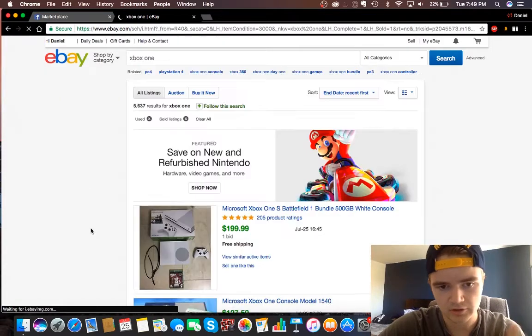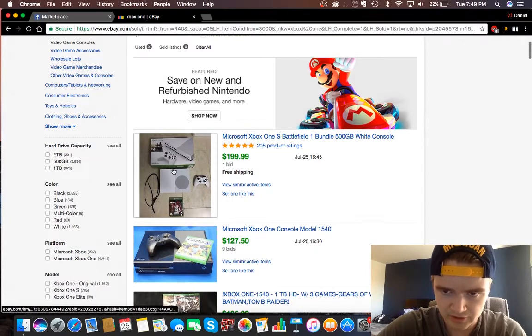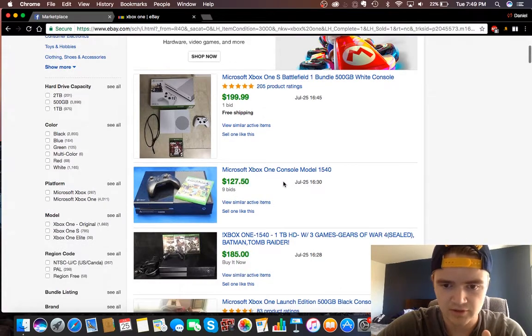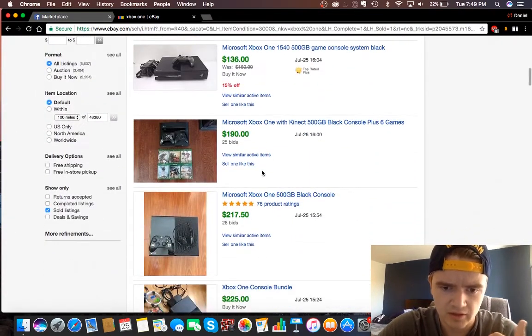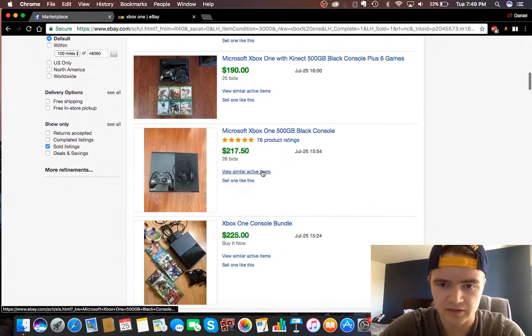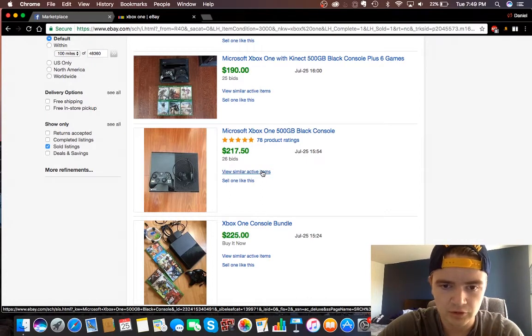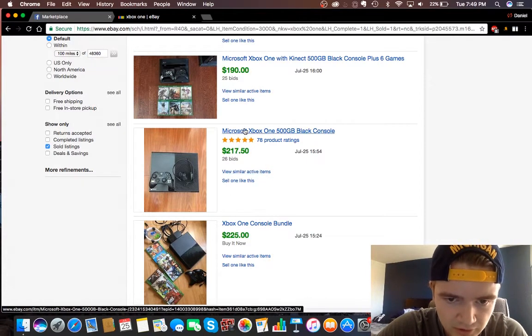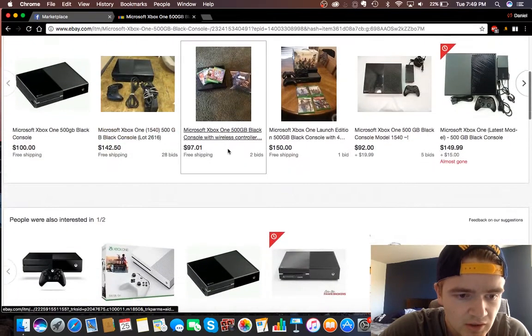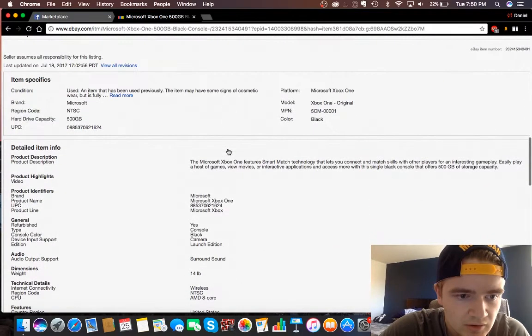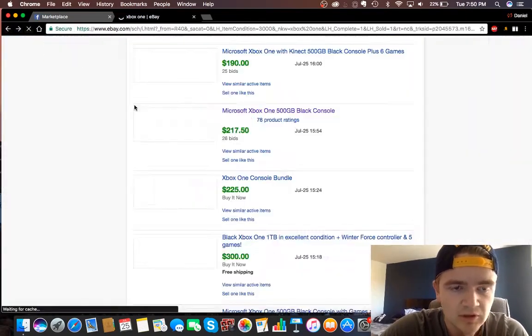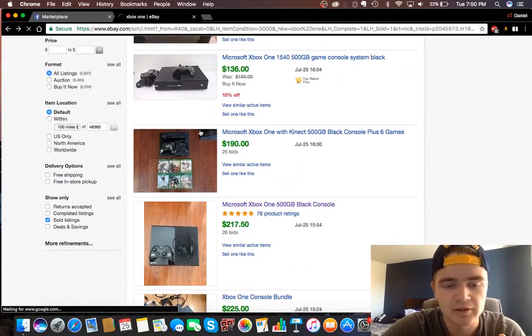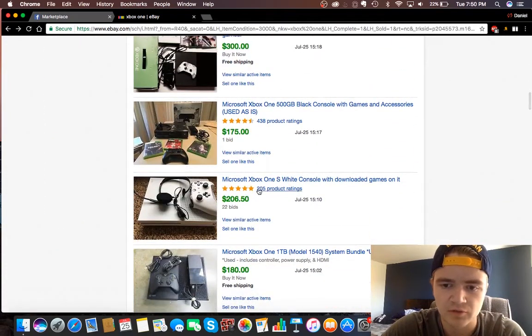These are all going to be listings that have sold, and it tells you the date that it sold. This bundle right here sold for $200 on July 25th. As you can see, most of them are going for around $150 for just the console and a controller. This one is a little bit more. I'm curious as to why this went for $217. I guess this just went for more. Maybe I'm wrong. I kind of low-balled at $150.